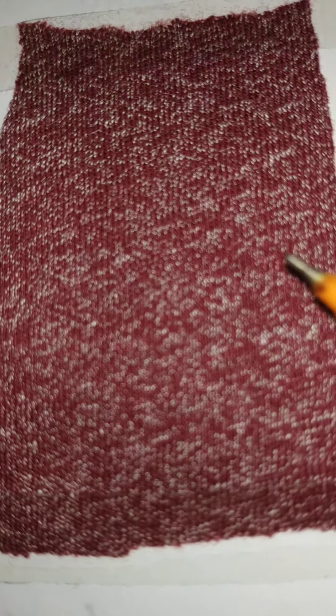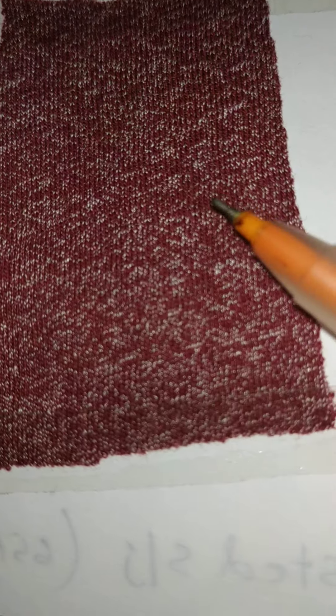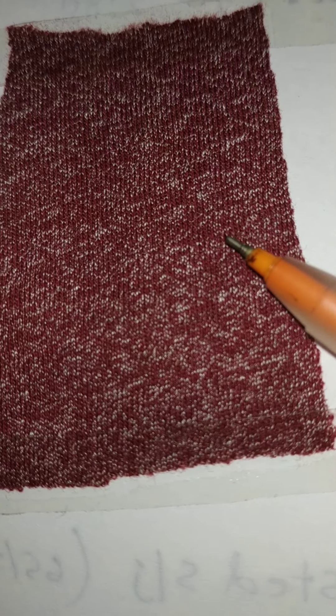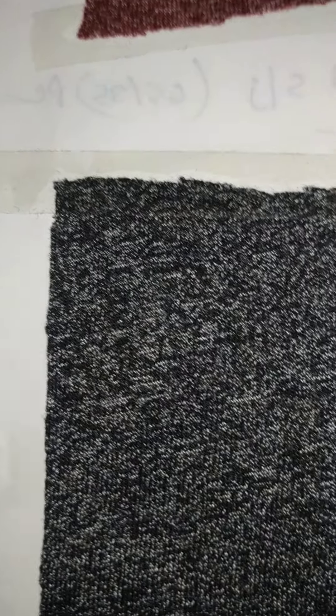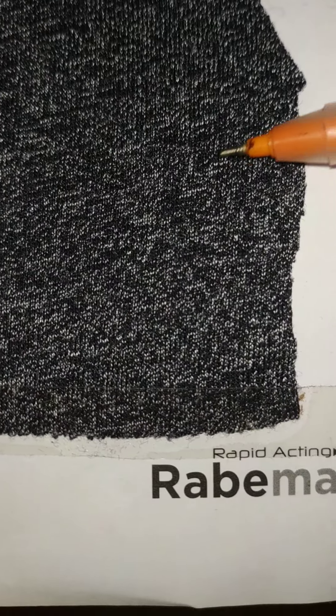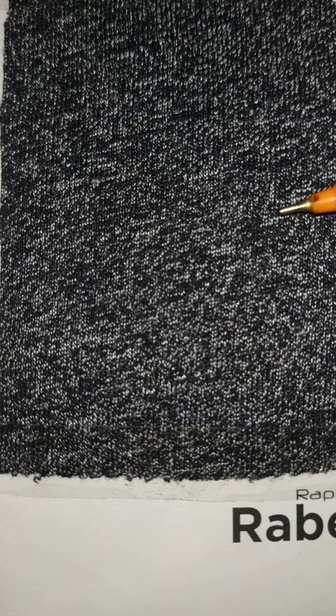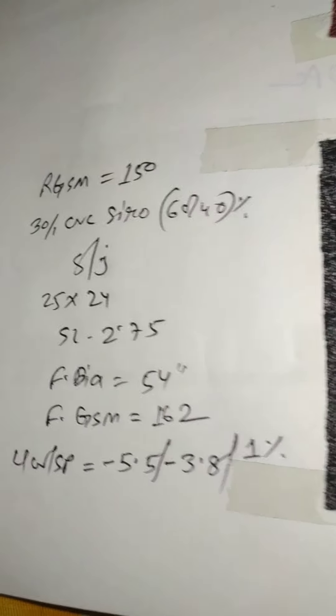30 single CVC 60/40, here cotton and polyester, cotton 60 percent and polyester 40 percent. This is also same yarn but it is showing in black color like this. Only cotton part dyed here, so polyester is looking white. This is also made by same process, you can see single jersey.